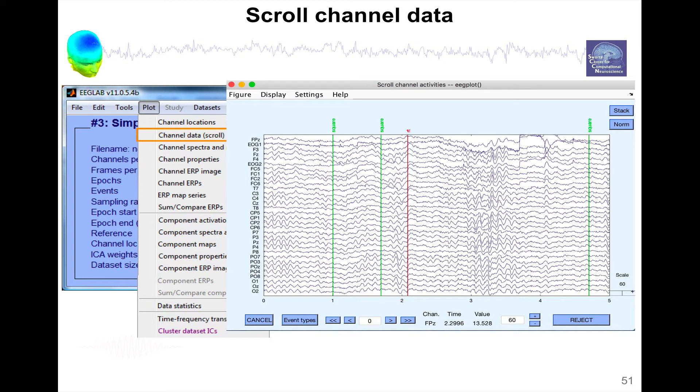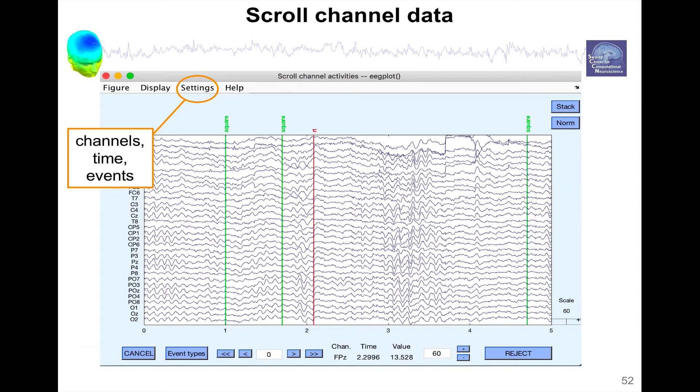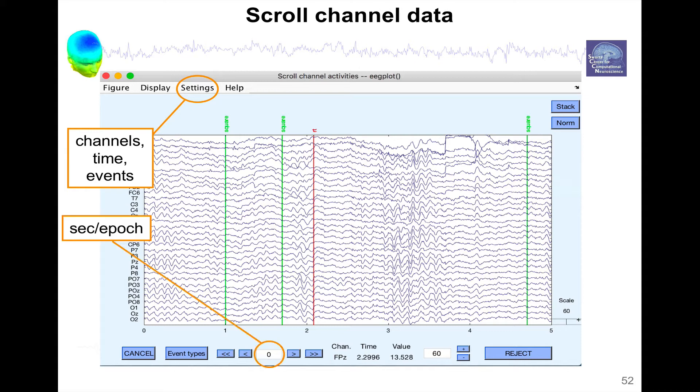We're going to look a little bit at this screen. So first, you have settings, this is where you set the times, the number of channels you want to see, whether you want to display events or not.